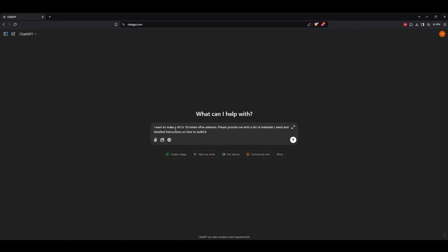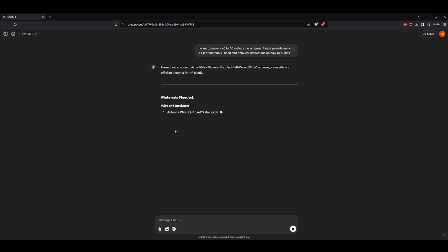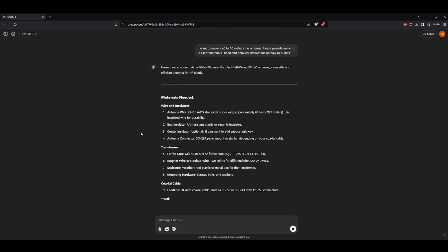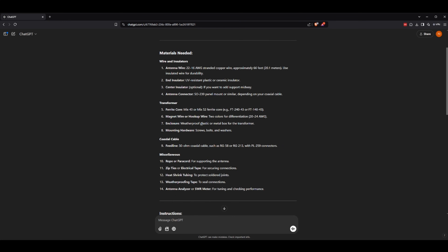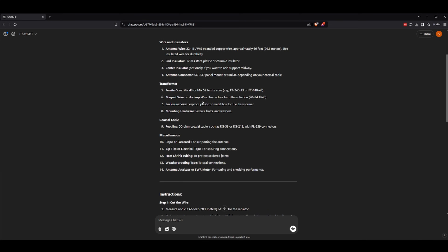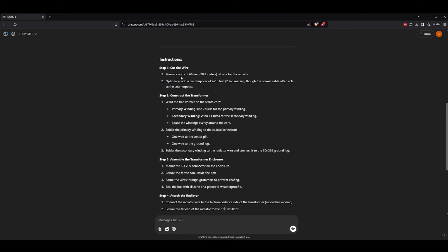Let's give it a harder one. With an LLM, you don't have to use simple one-sentence questions. In fact, it does better the more detailed you are. So let's try: I want to make a 40 to 10 meter end-fed half wave. And just like with the dipole, we're getting detailed instructions, including materials needed for the wire, the transformer, coax cable, and then we're getting step-by-step instructions.